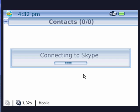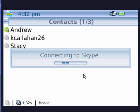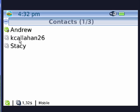So now it's connecting to Skype, and it will show my contacts on Skype. There's my friend Andrew, and my friend Stacy, and there's my daughter Katie.